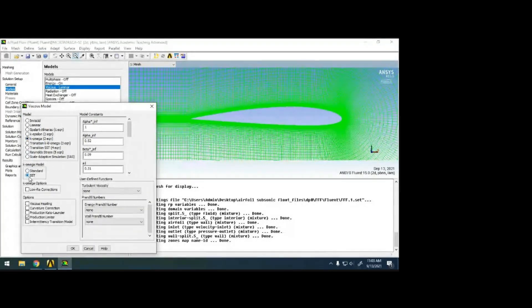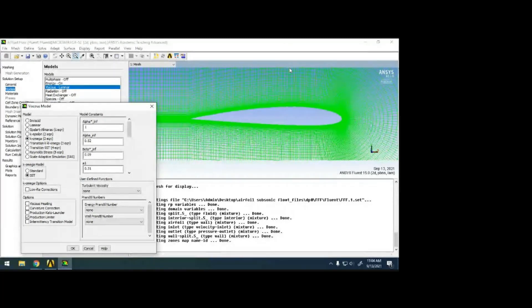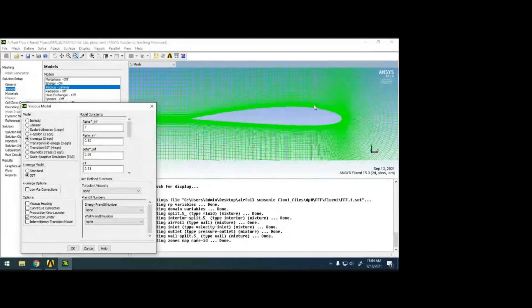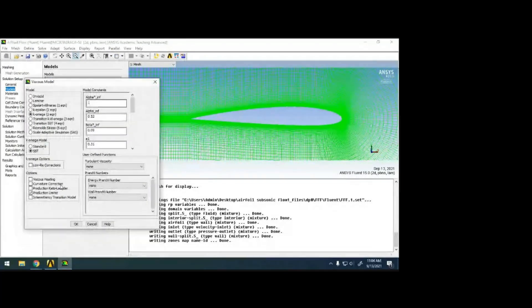I'm taking k-omega SST. SST means it is a combination of k-epsilon and k-omega. K-omega handles near the wall within the boundary layer, and in the free stream where there's not much viscous effect, the software automatically applies k-epsilon. So instead of applying k-omega everywhere, SST applies k-omega near the wall and k-epsilon in the free stream.